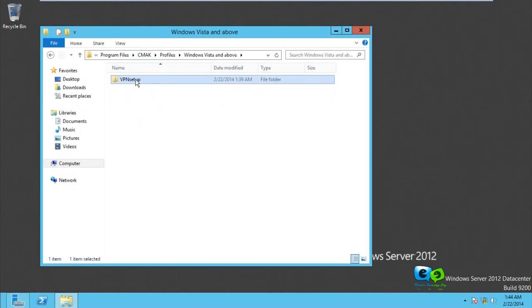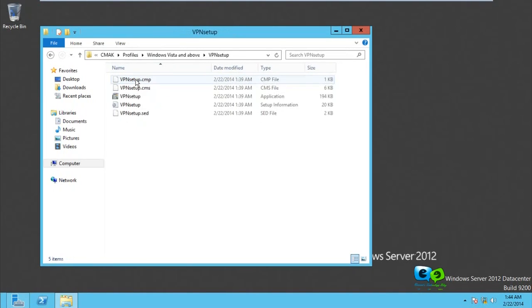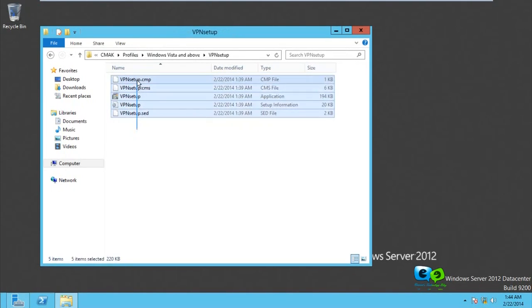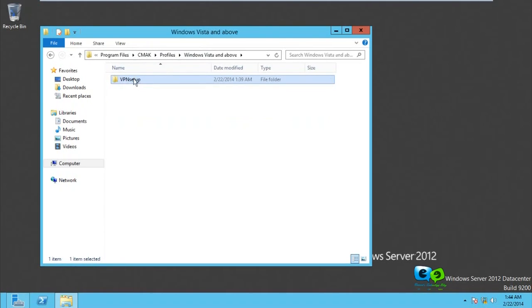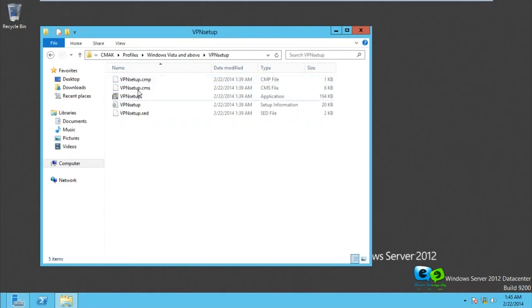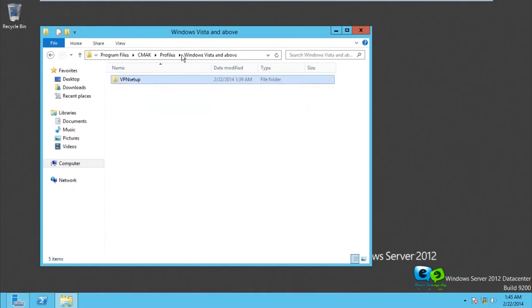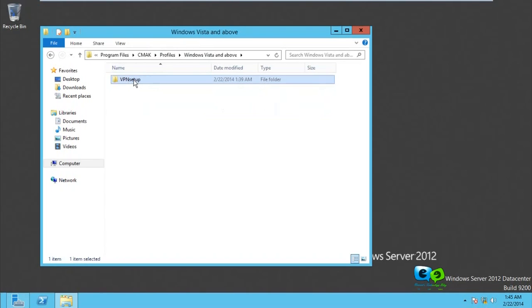You see that we have our VPN Setup. Inside it we have all the files needed. This is what is needed to give to the employees. You can either mail it to them or give them pen drives or any way. Let's test this now by taking it to our Windows 8 client that is outside of our network and try using it to connect.